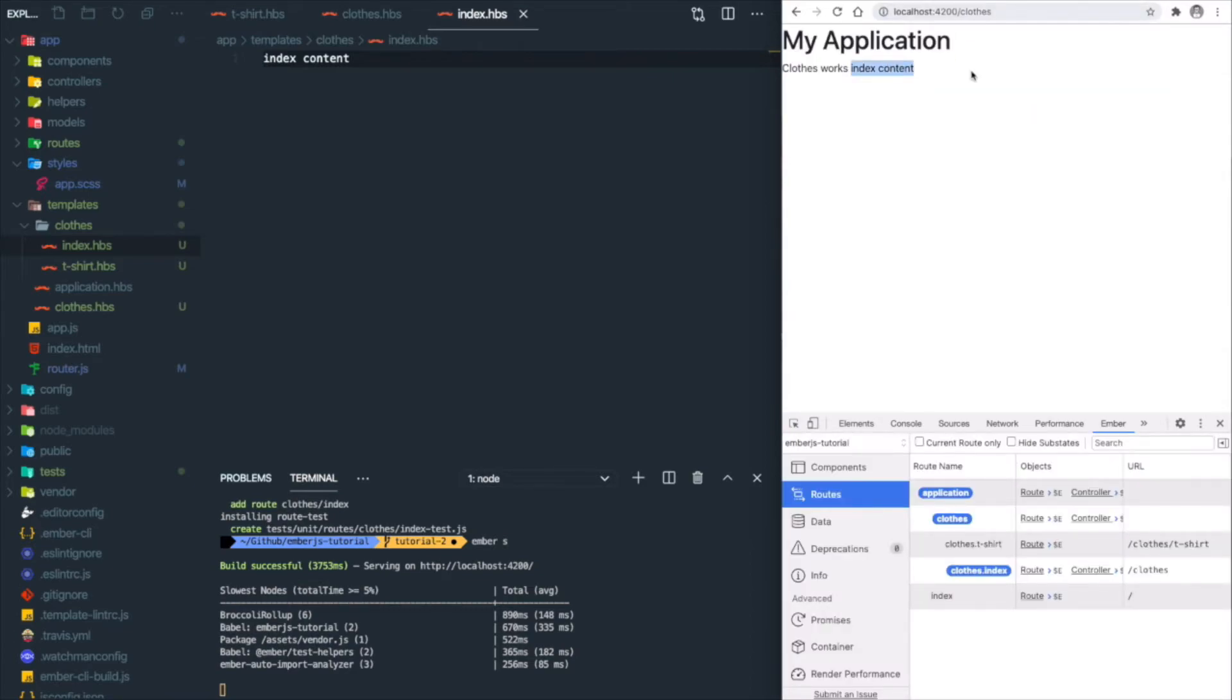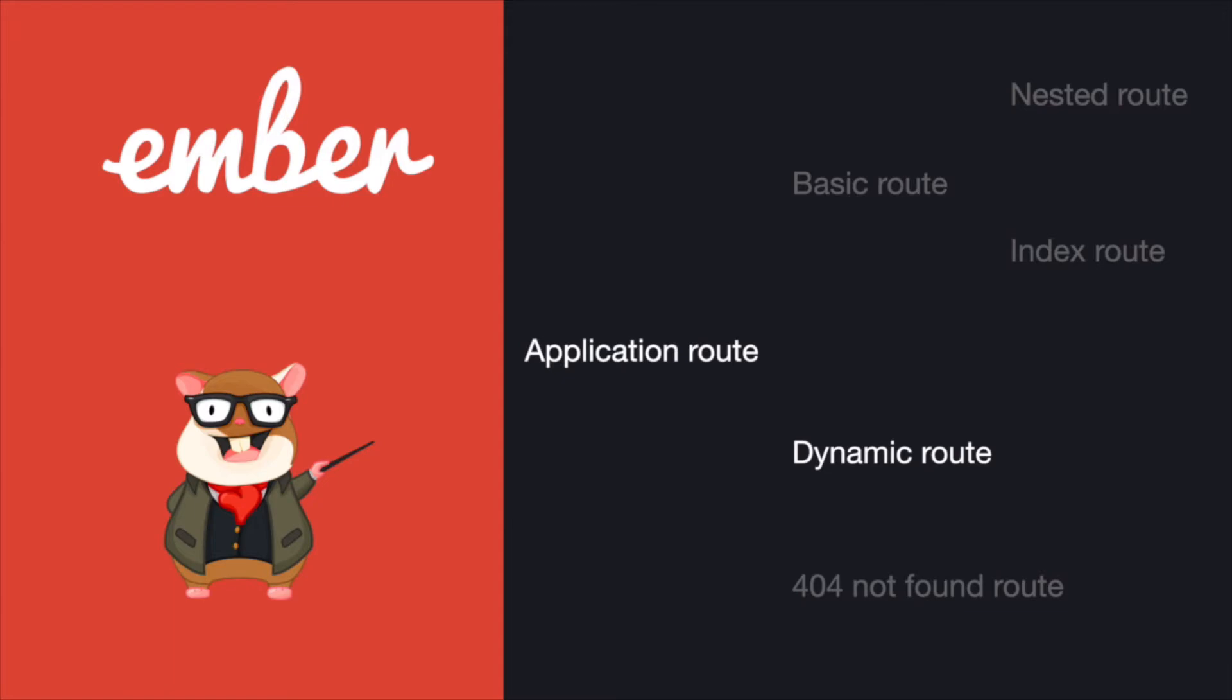Next is dynamic route or dynamic segment. Let's say you want to have a page like /item/123 or /item/345 to display different items based on the item ID, which is the last segment inside the URL, and you don't want to hard code every single one of them.